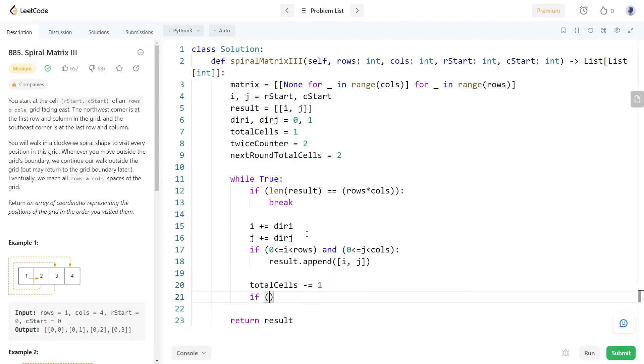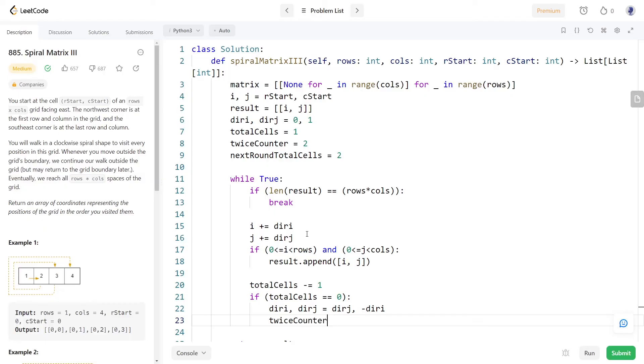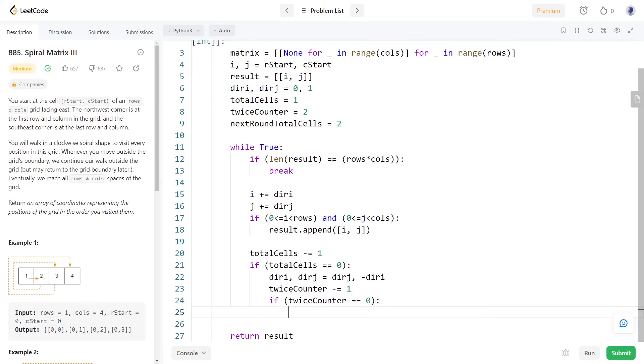Once it becomes zero it's time to take a right turn so we will update the direction indices. Also we need to check whether for the current cell visit number we have done it twice or not. If we have done it twice the twice counter will be zero, in that case we will reset the twice counter to 2 and we will increment the number of cell visits to the next round.